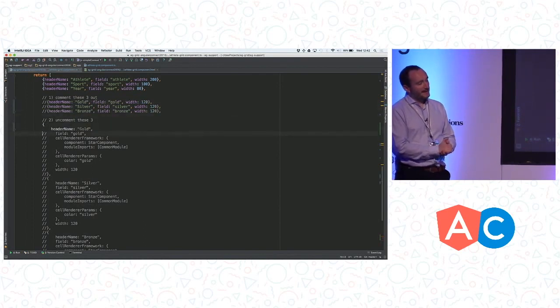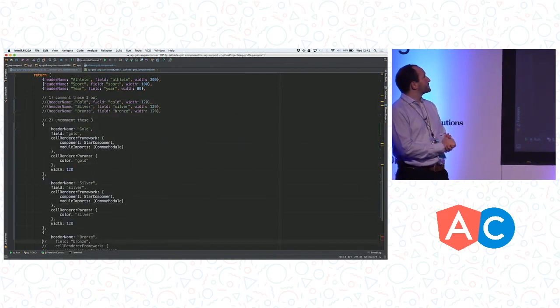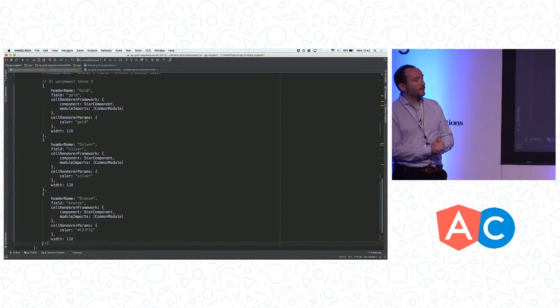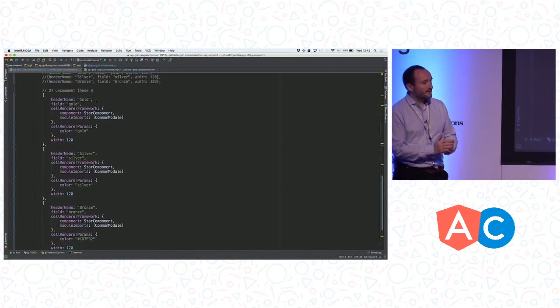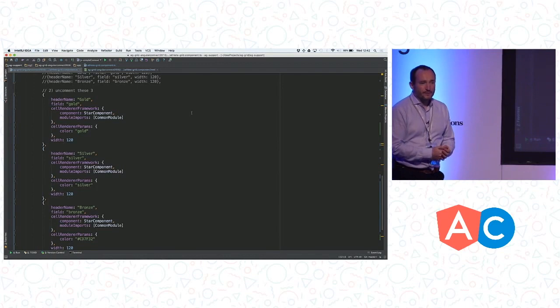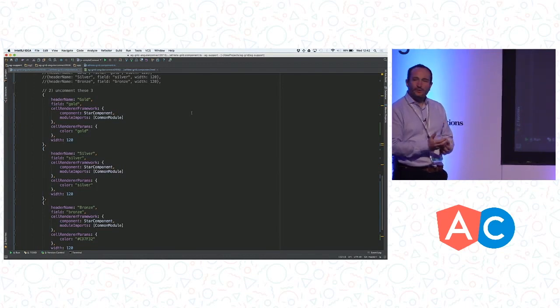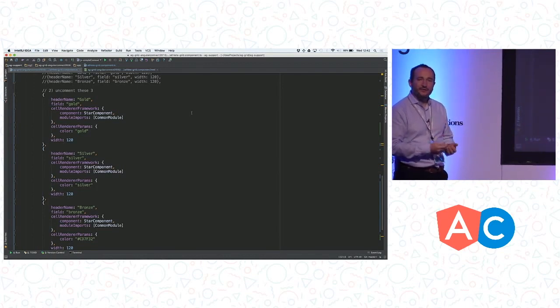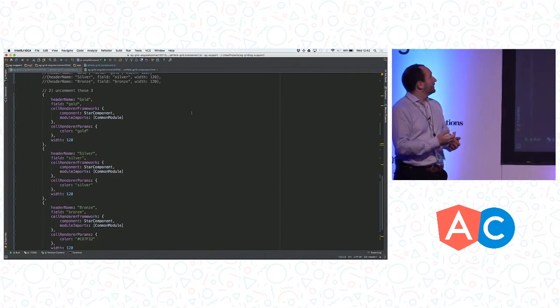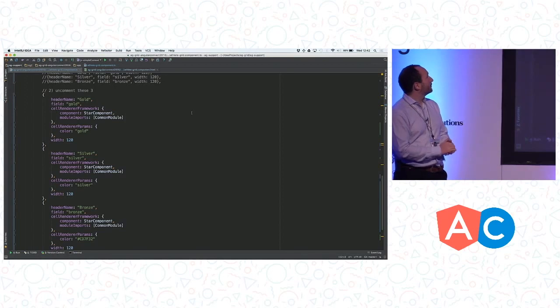We're going to put in the Angular 2 equivalent, and looking at the top one there, gold, the things to notice are the cell renderer framework. The framework key, the framework word there is key. It's telling our grid that you're going to use Angular 2. You then just tell it the component class name that you want to use, so in here it's called the star component.